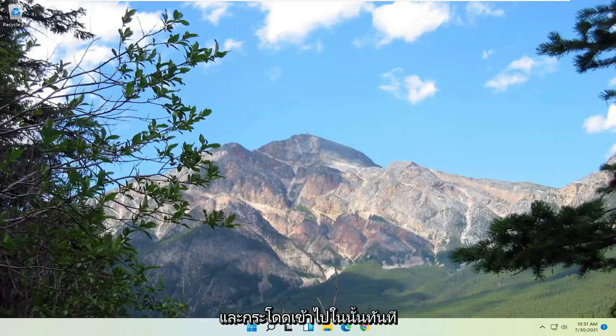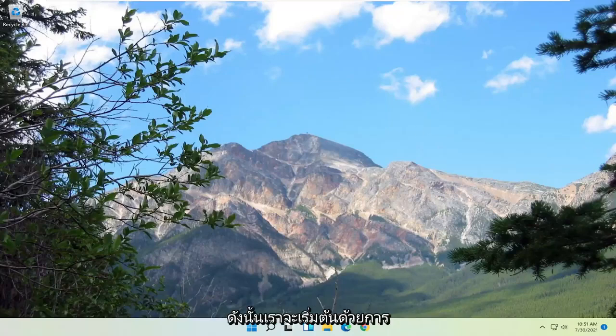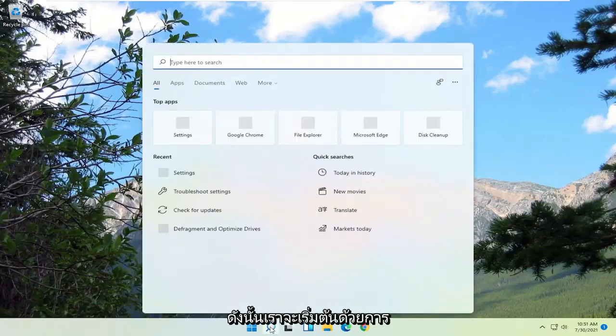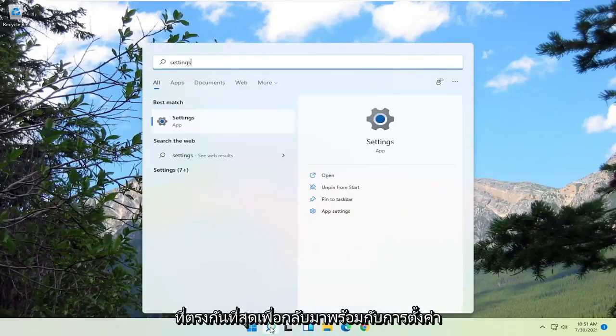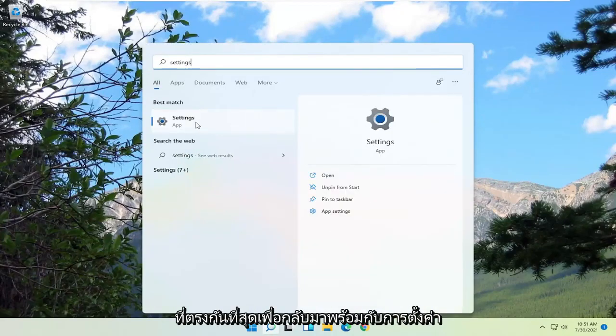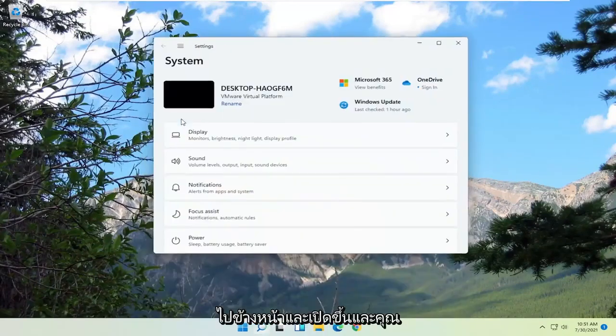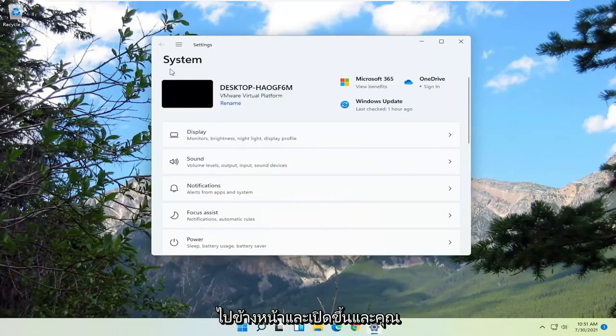Pretty straightforward. Let's go ahead and jump right into it. We're going to start off by opening up the search magnifying glass, and you want to just type in settings. Best match should come back with settings — go ahead and open that up.